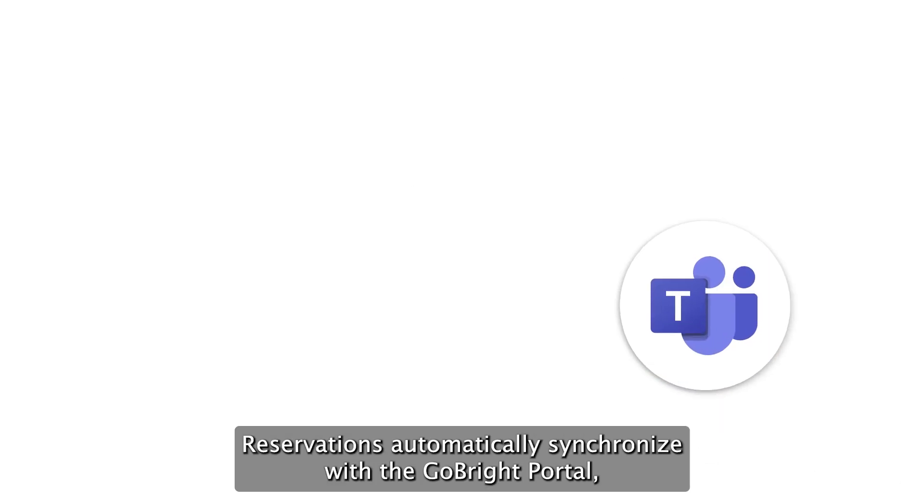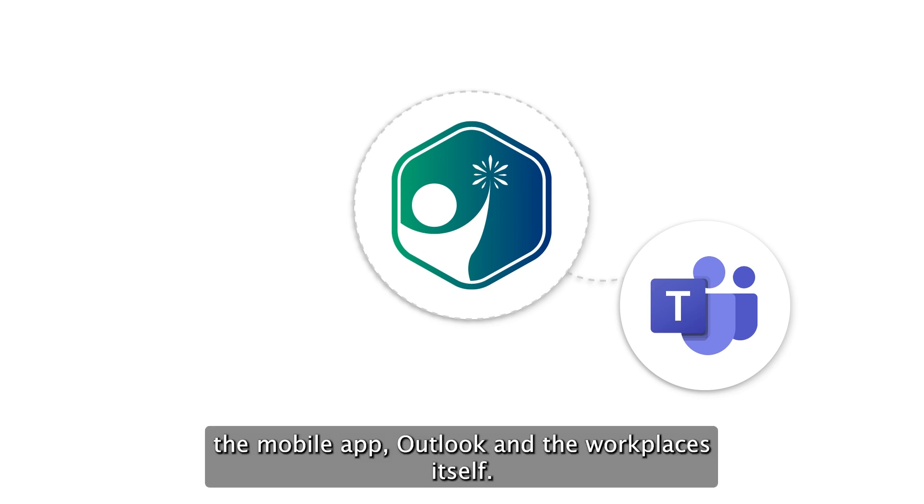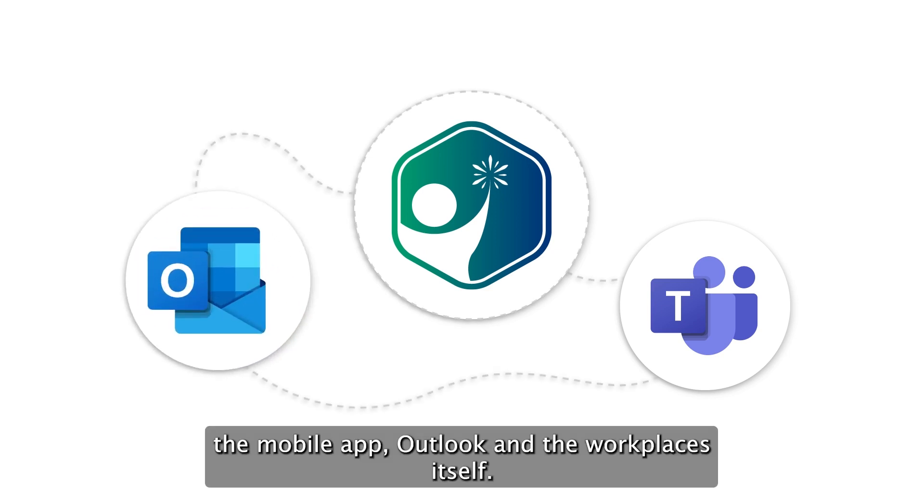Reservations automatically synchronize with the GoBright portal, the mobile app, Outlook and the workplaces itself.